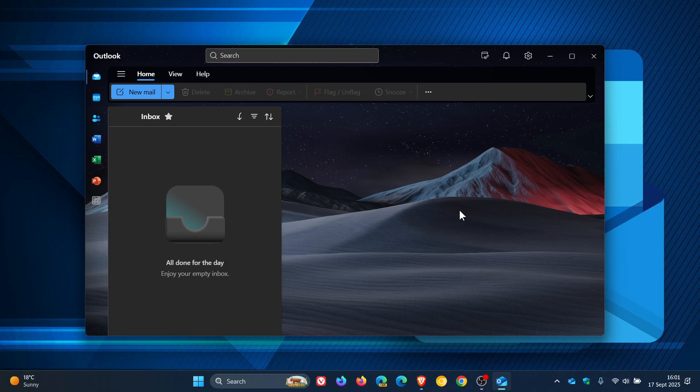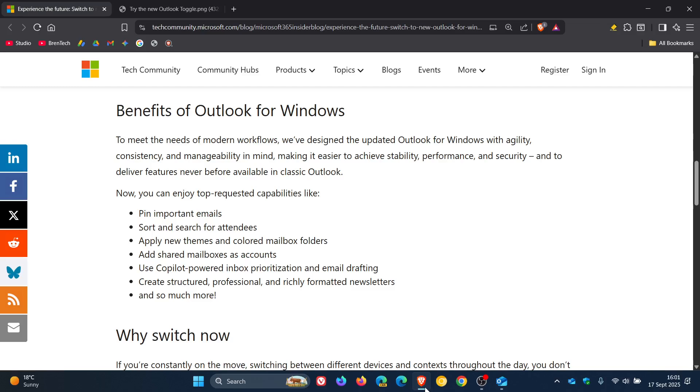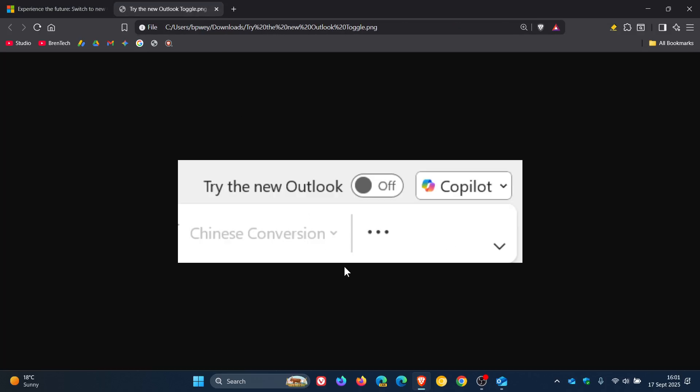So how you would try out the new Outlook is, Microsoft says - and we've spoken about this numerous times on the channel - to use the updated Outlook for Windows, all you have to do is toggle on Try the new Outlook in the upper right corner of your inbox and select switch. Your settings and protocols will remain the same in the new experience, as they like to call it.